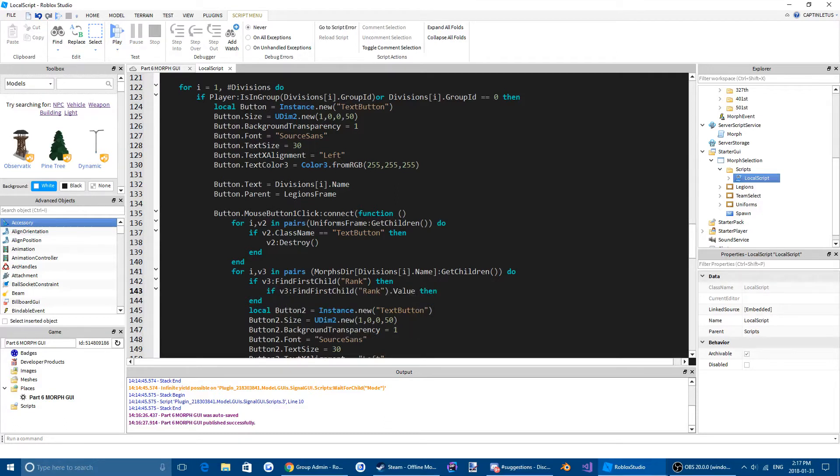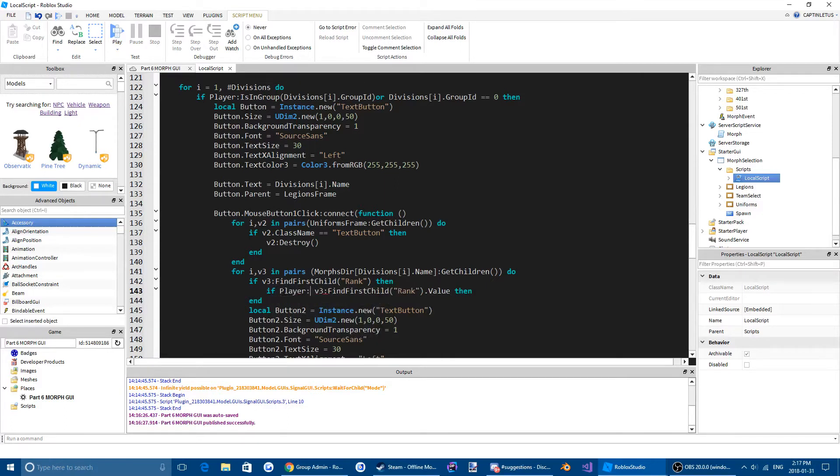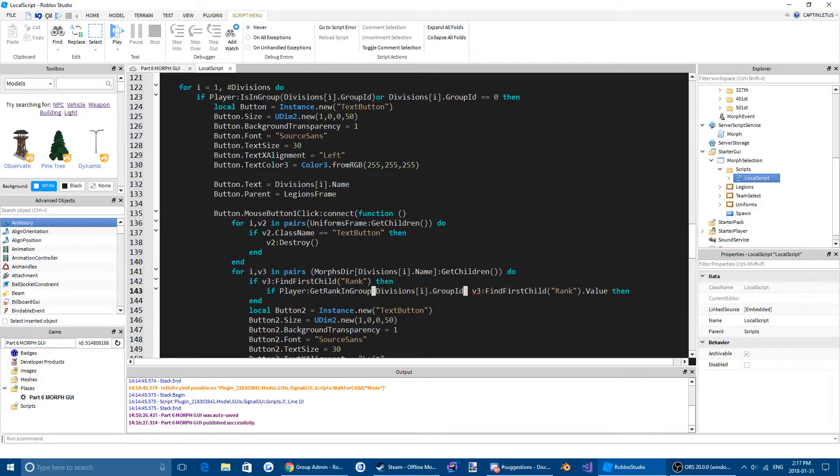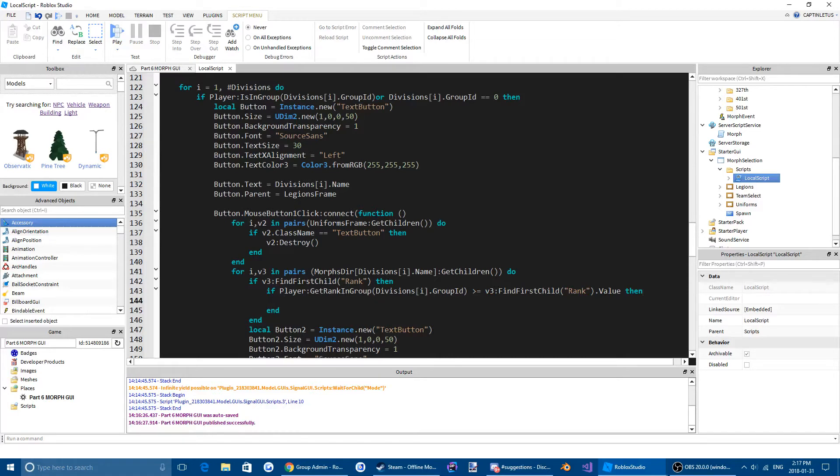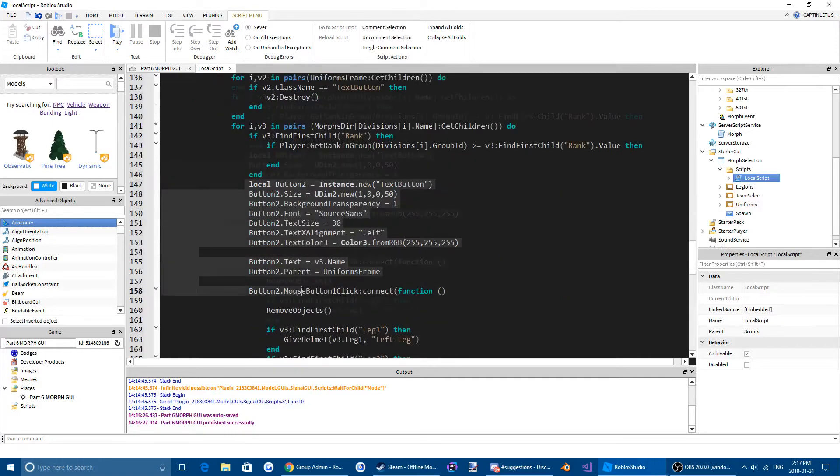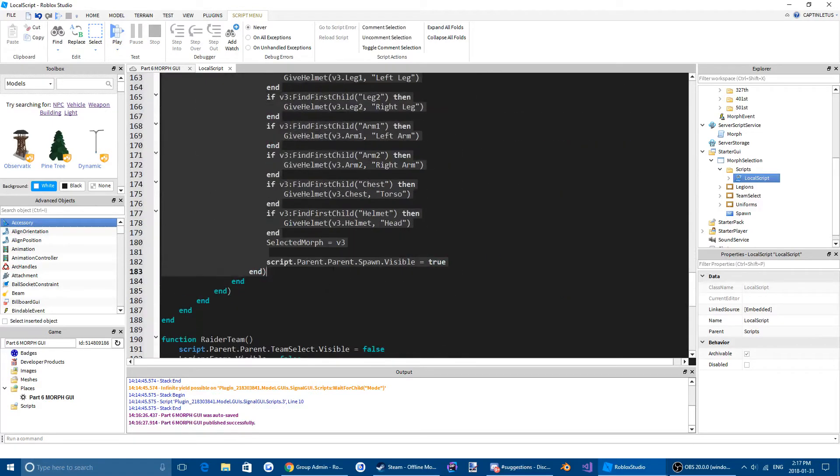And we are going to do player get rank in group Divisions I dot group ID and bigger equals to. And then we're going to copy and we're going to get rid of all this.